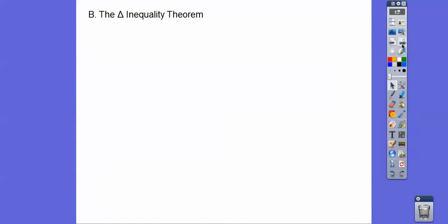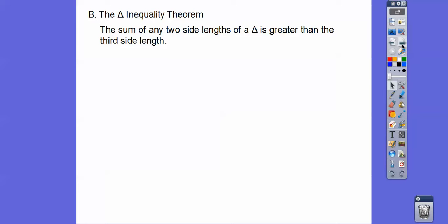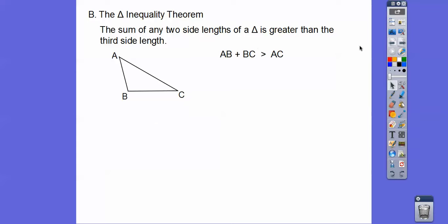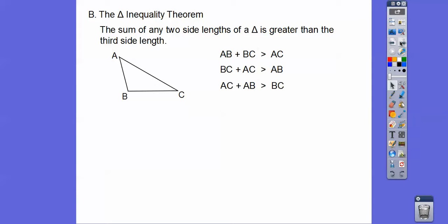This is called the triangle inequality theorem. It says that if you add any two side lengths together, it has to be greater than the third side — it must be strictly greater than, not greater than or equal to. So for a given triangle, there are three possibilities: this side plus this side has to be greater than the third side, and all three combinations have to be true to make a triangle.